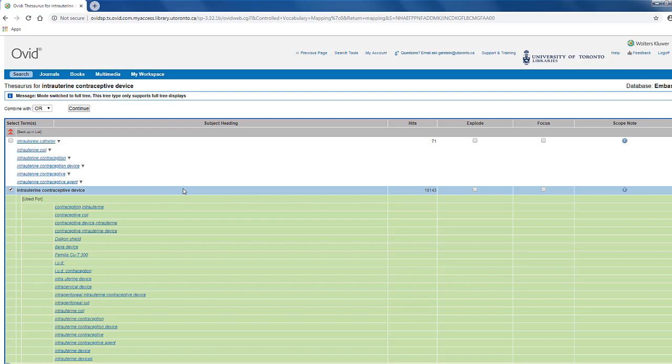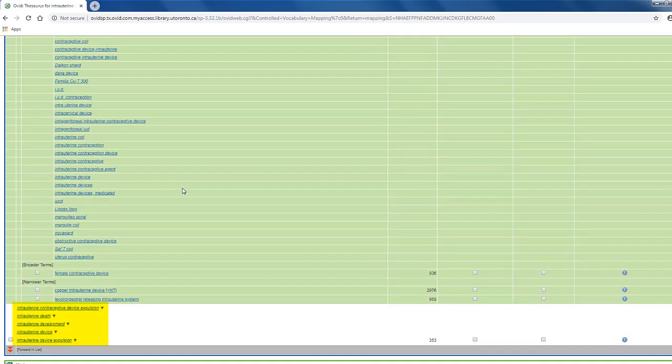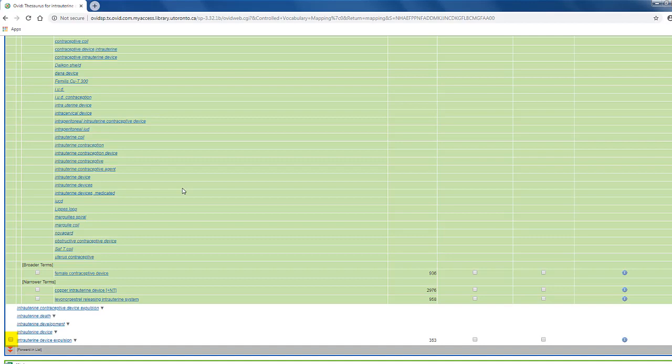We can also see other terms related to our mTree above and below. Terms in italics are used-for terms, while terms with a checkbox beside them are other mTree. It's a good idea at this point to explore these terms to determine if any of them are relevant to the concept being searched. For example, intrauterine device expulsion.